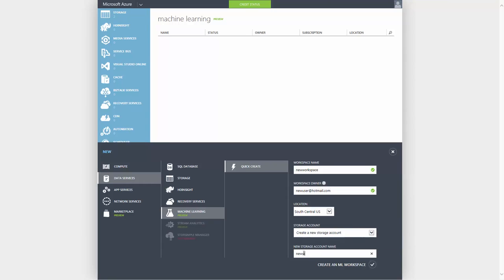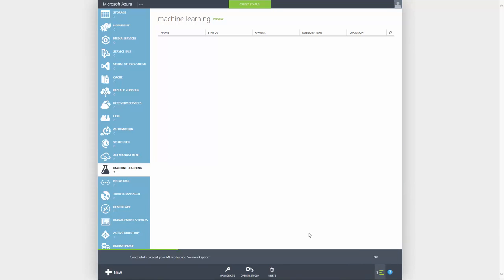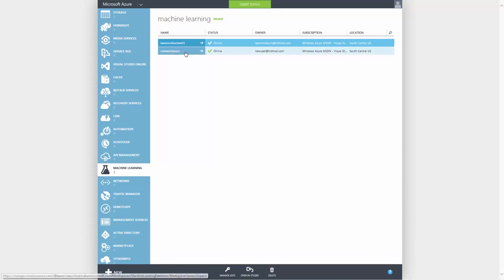Once your workspace is created, you can go directly to the studio and begin using the power of Azure Machine Learning today. Thanks for watching.